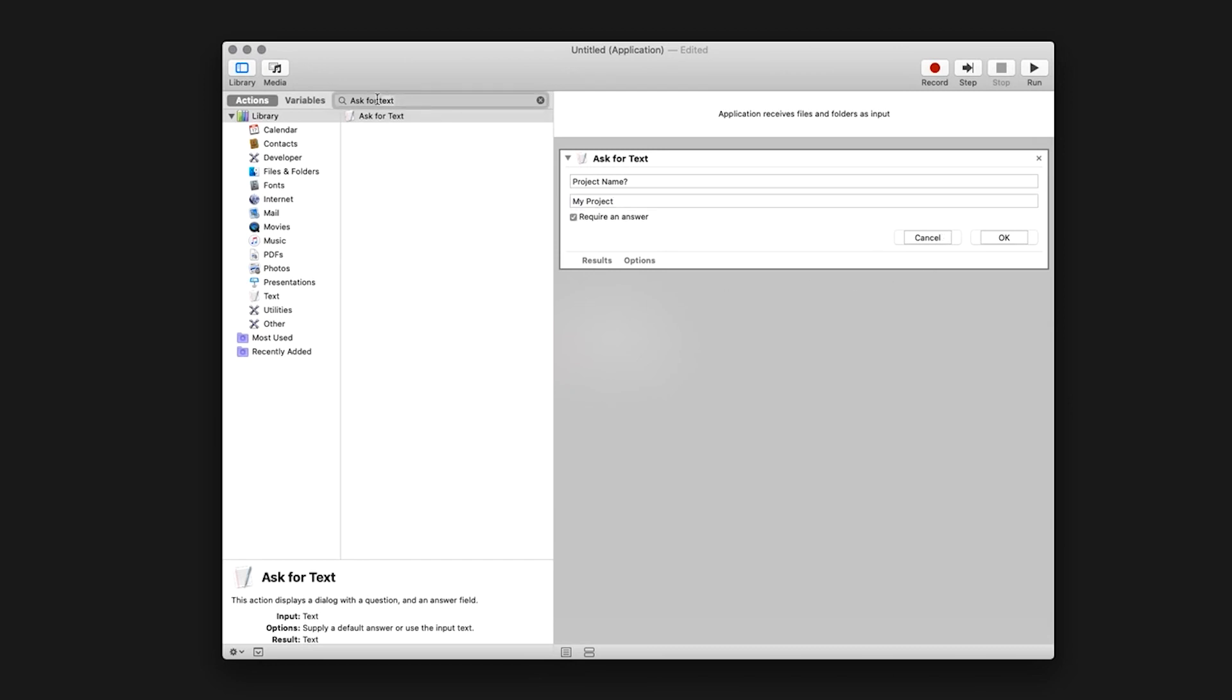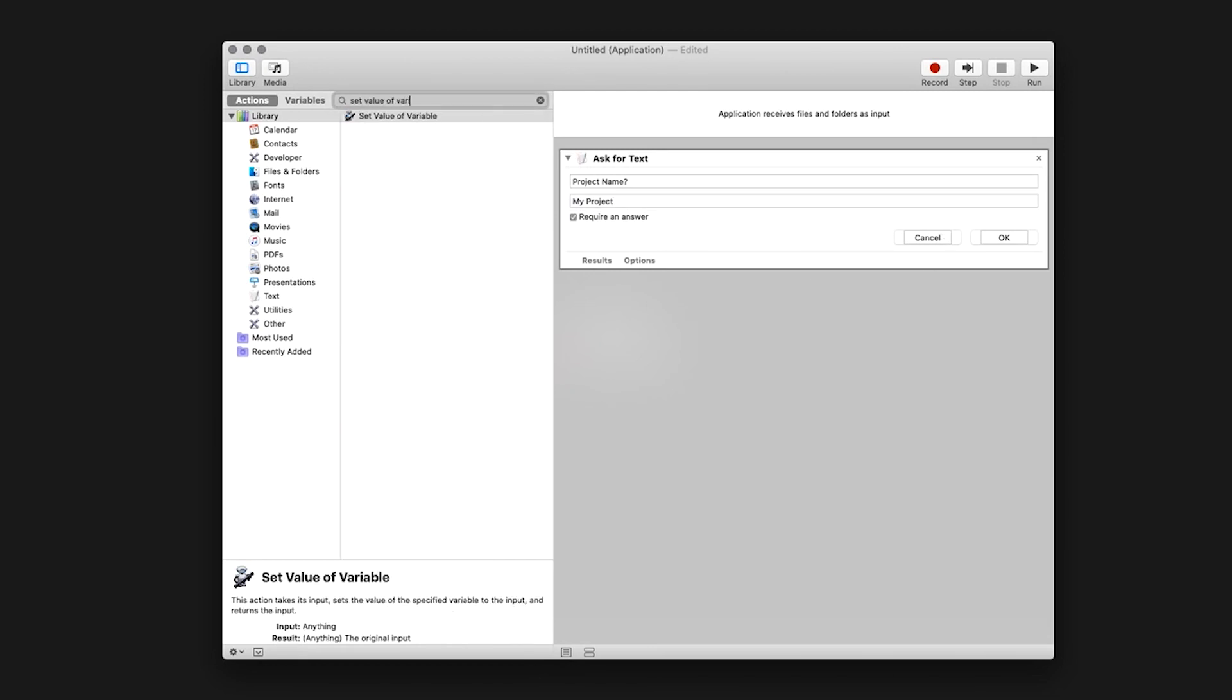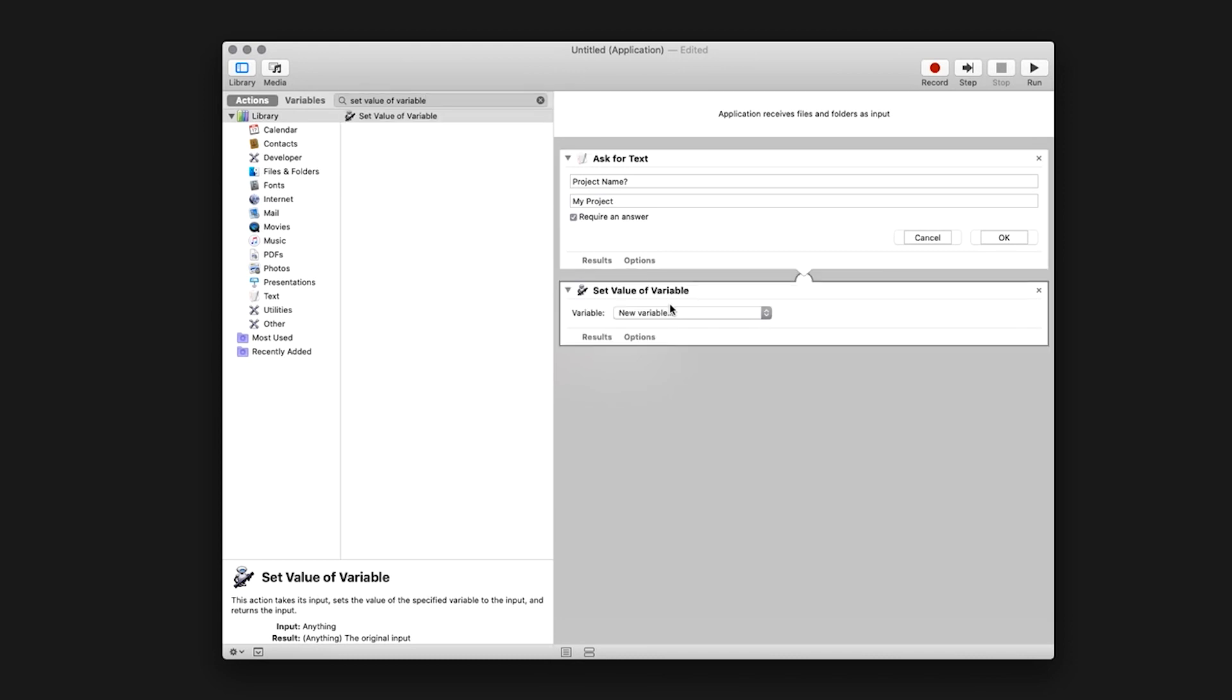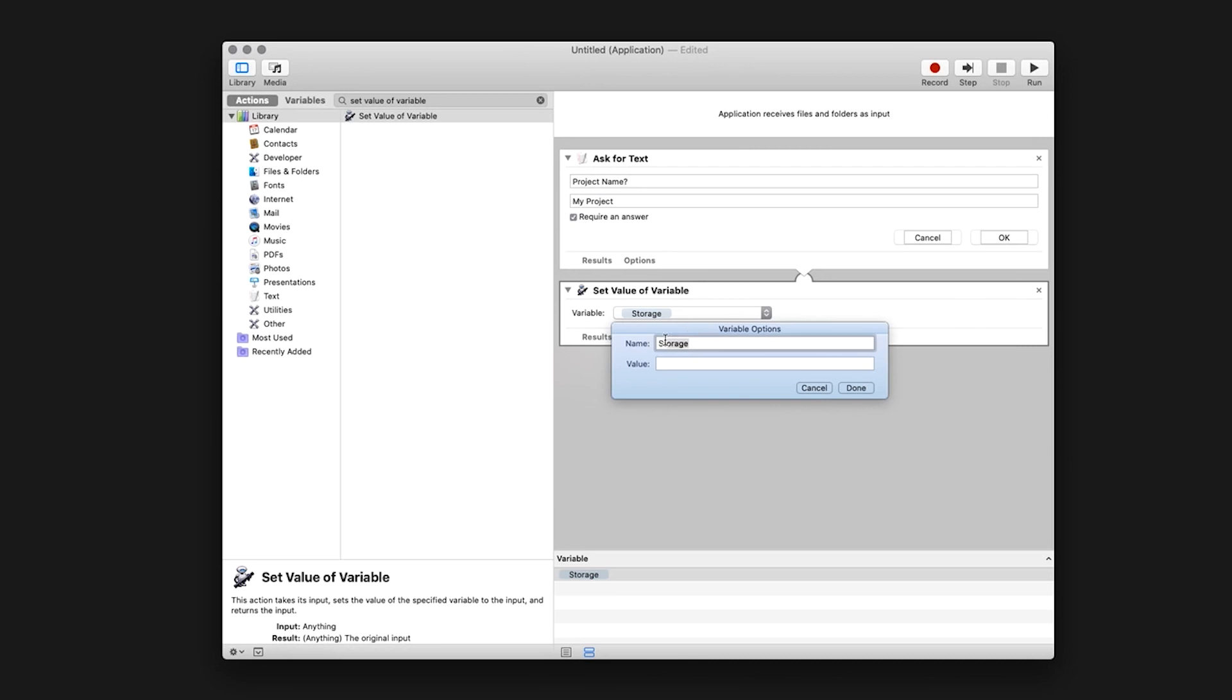Navigate back to the search menu and type Set Value of Variable. Drag that into the application window. Click on the drop down menu and rename variable to New Project. Then click Done.